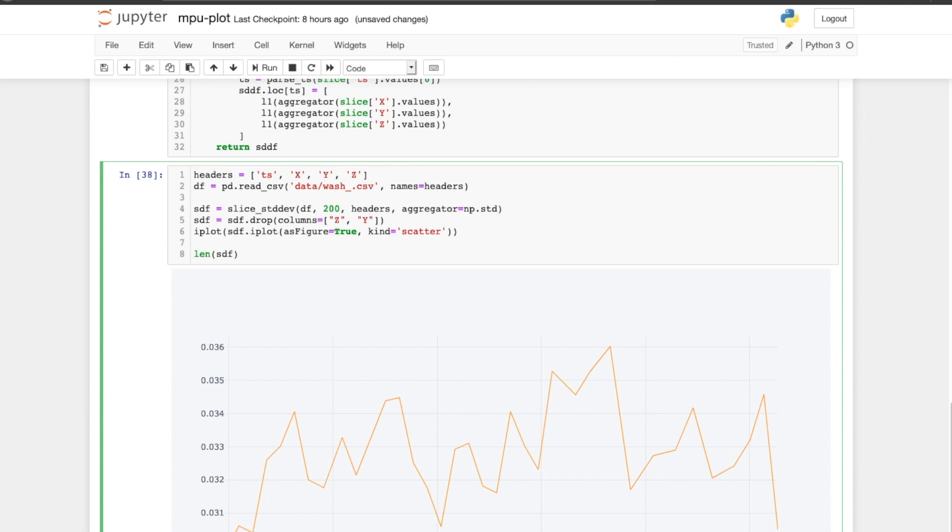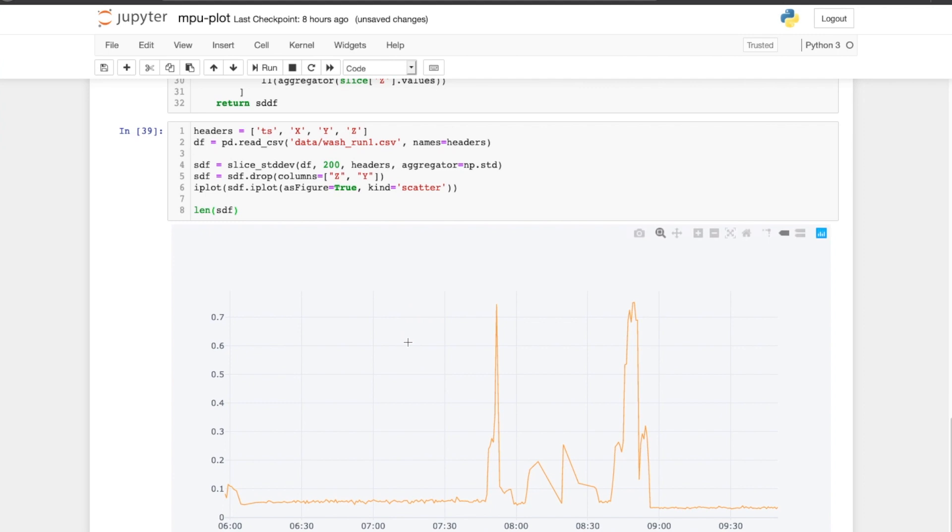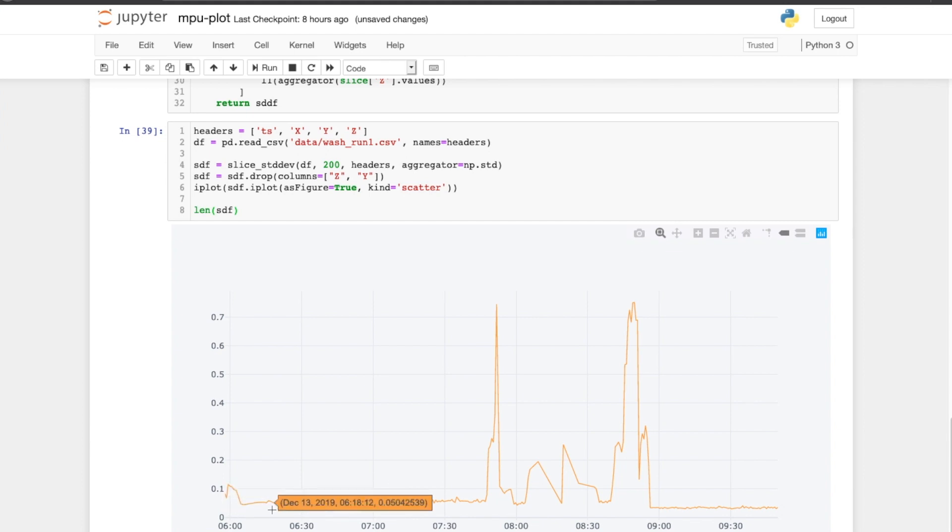I've also captured another run of the washer. This time it was actually washing some clothes, and this is what I saw. So this was over a longer period of time. So initially, you see this initial spike here—that's when the washer